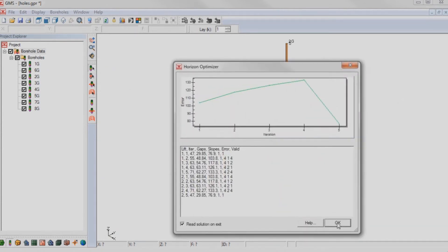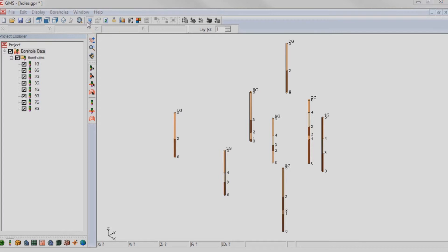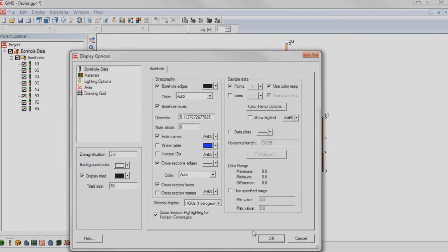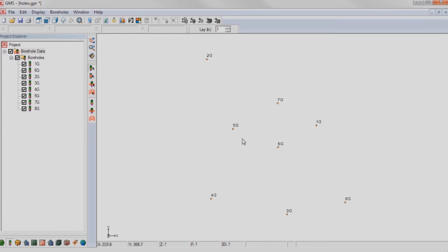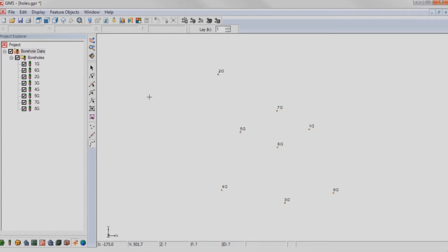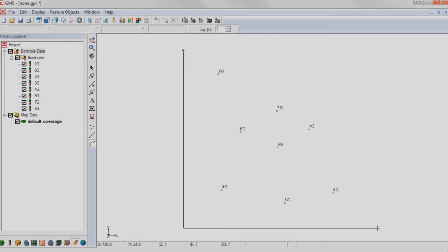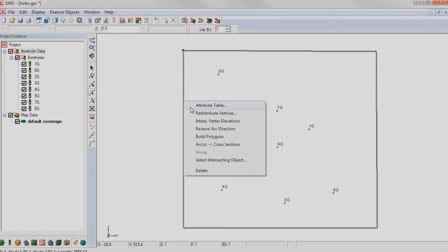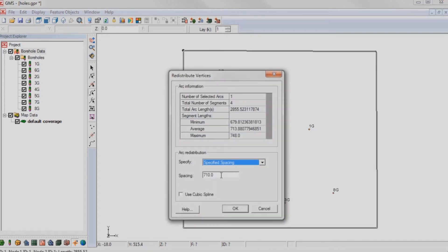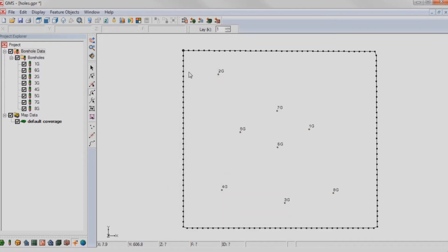Import borehole data and assign horizon IDs automatically. Sketch out the boundary of the solids model. Control the resolution of the surface TIN that will be created.